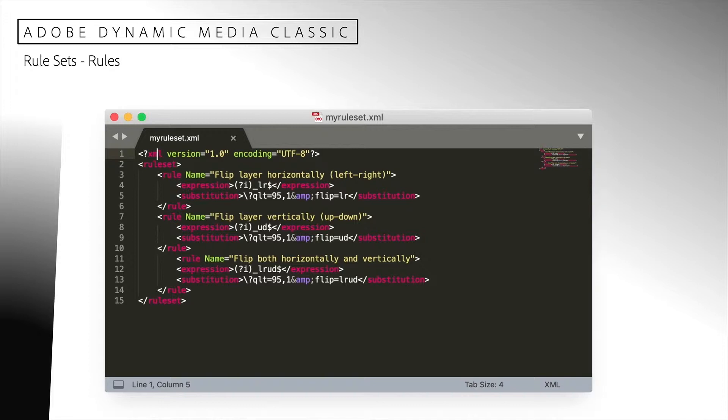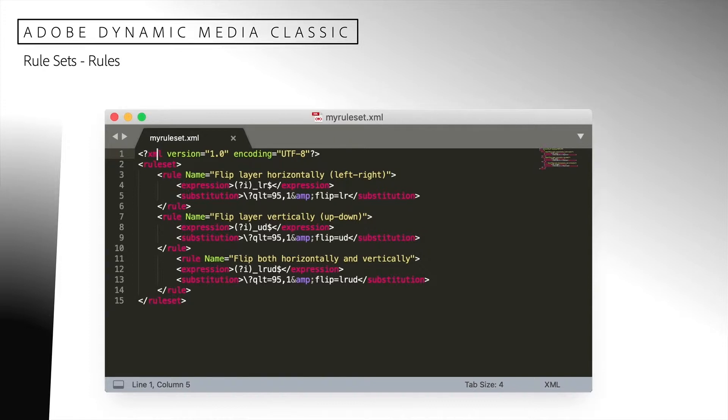The rule element is named rule set and contains a collection of rules. This rule set contains three rules, each contained within a rule element. I have added an optional attribute to the rule element called name. I can use this to describe the rule. For example, the first rule is defined to flip an image horizontally when the ID matches the expression.